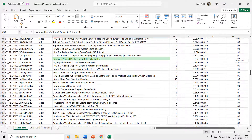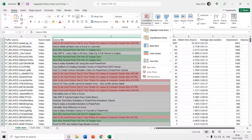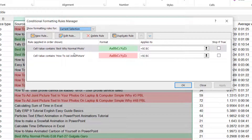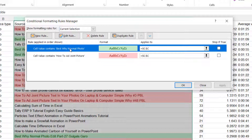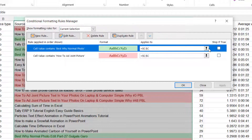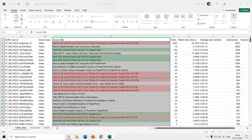Later, if you want to see or modify the rules, you can go to conditional formatting and click Manage Rules. Here you can see all the rules defined for the selected cells or entire column. You can create new rules, edit previously created rules, delete them, make duplicate rules, and change their cell ranges.